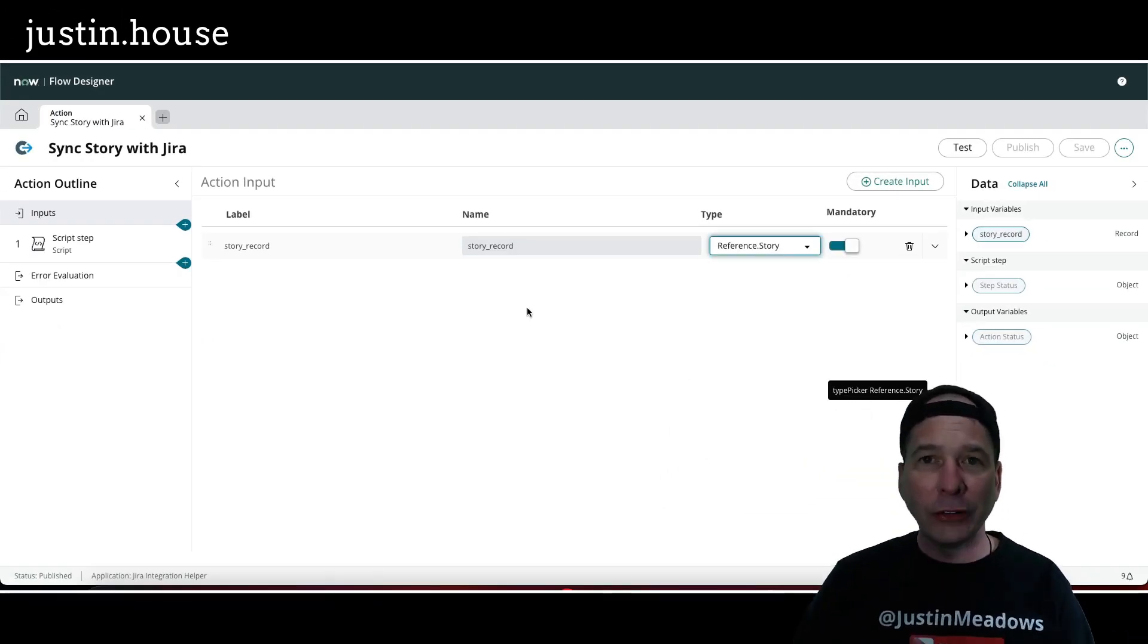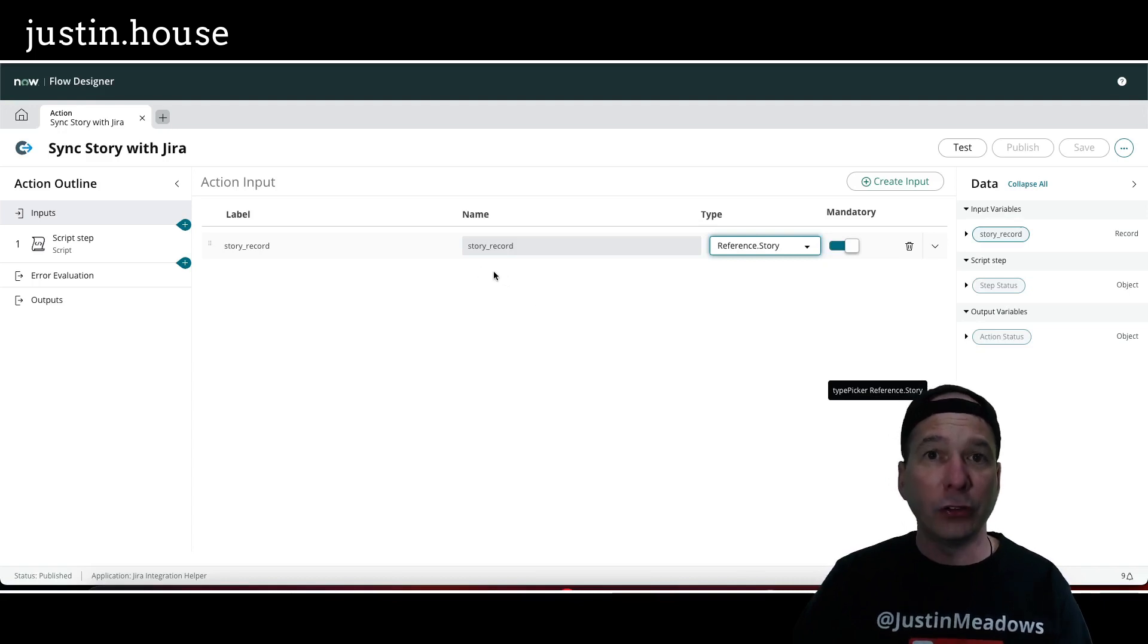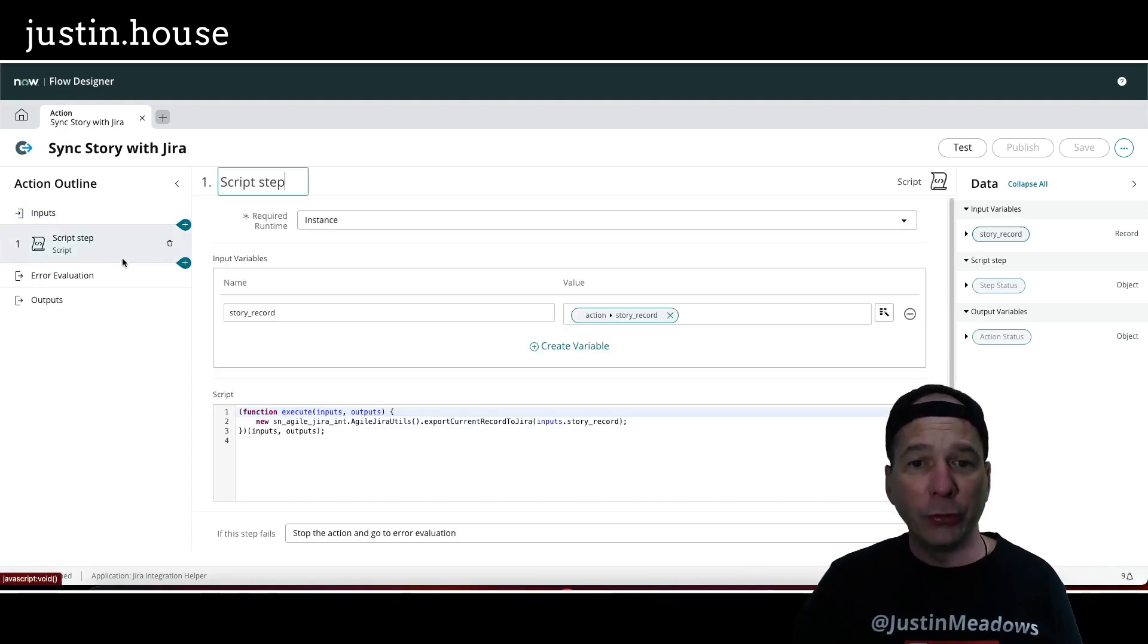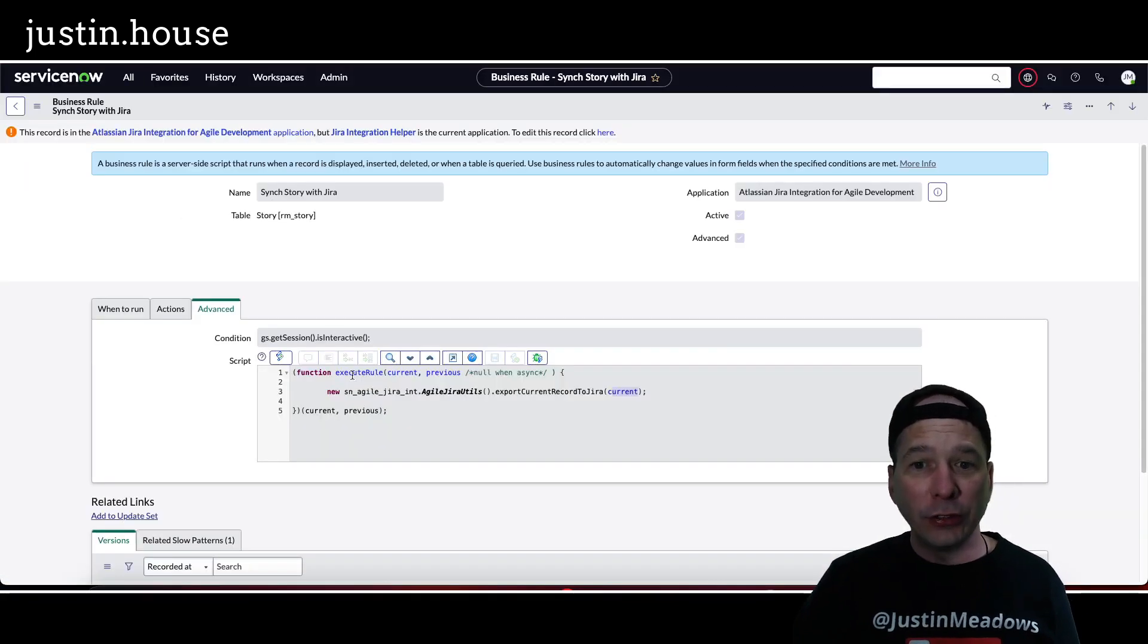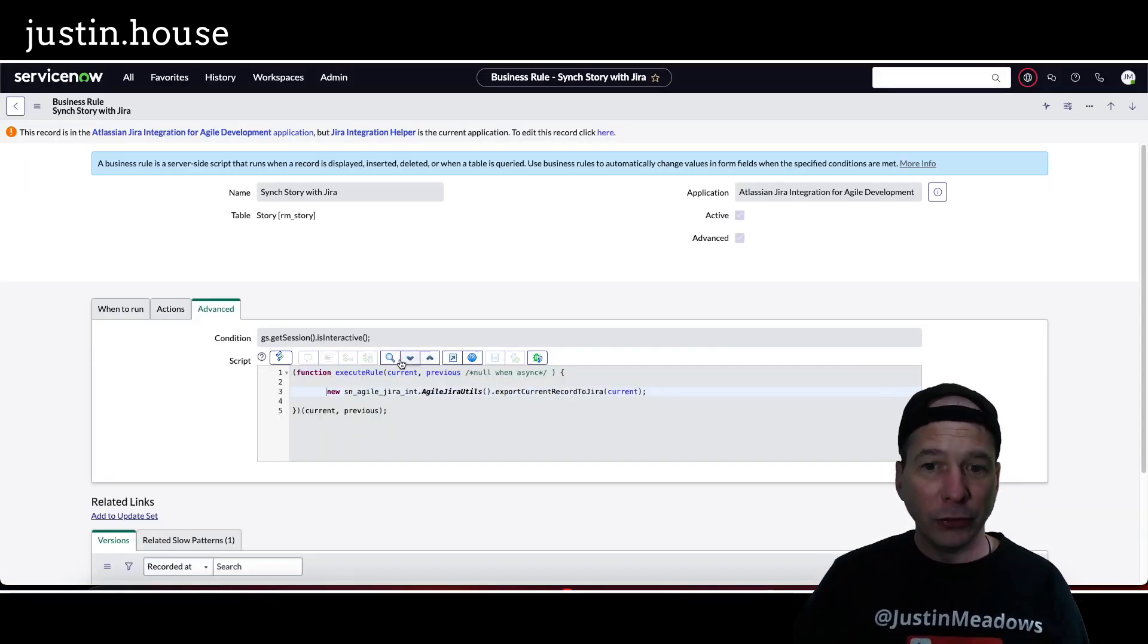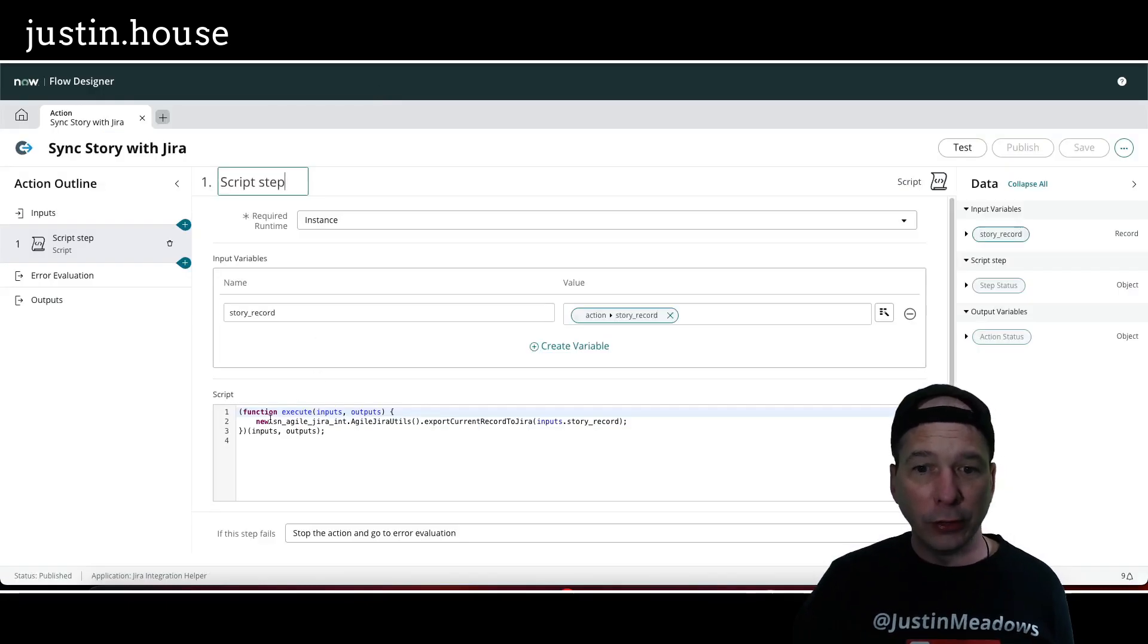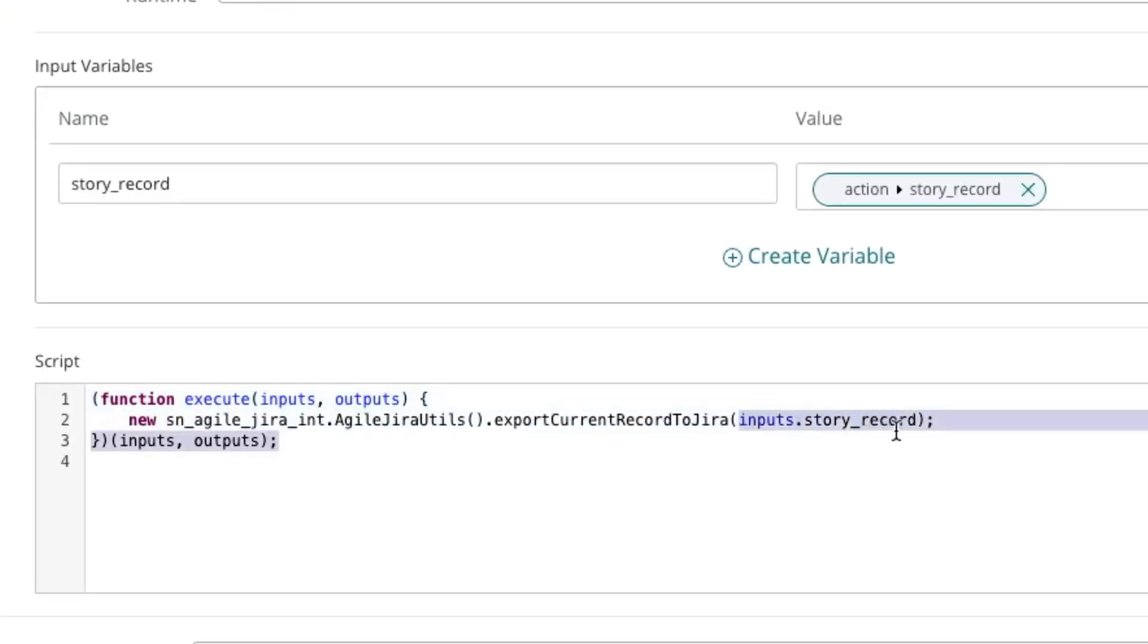So that's the reference field that we need to sync in order to pass along to that script. Then I have a script step where I literally just copied line number three, new SN agile JIRA integration to this script, and I replaced the current with inputs dot story underscore record. That's it.